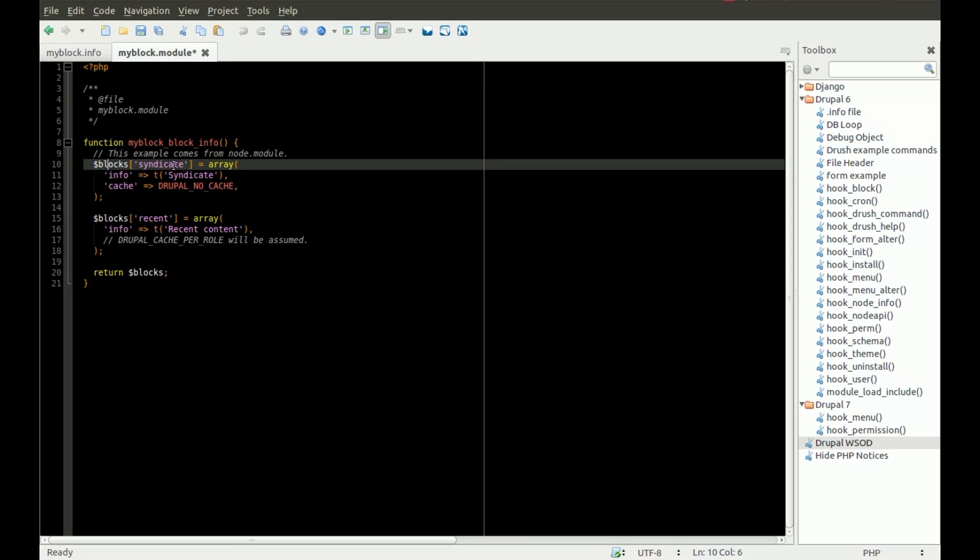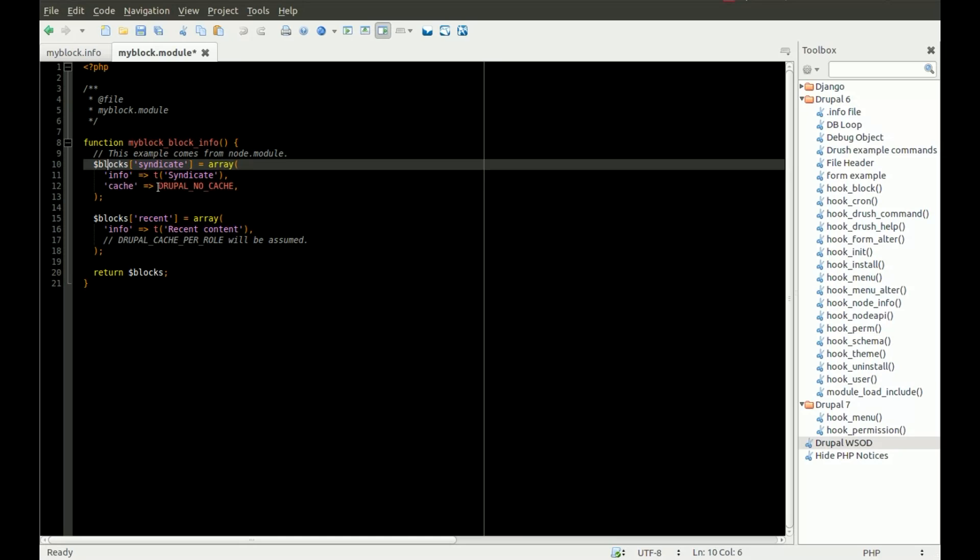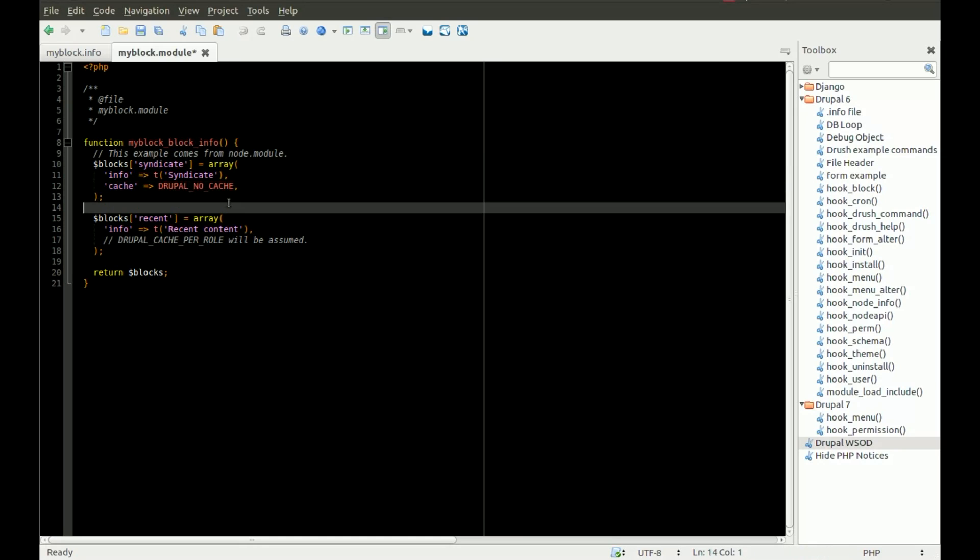The first one's called syndicate, tells you the information about it, and it's going to use a cache called Drupal no cache, which in this case isn't going to cache the block. In this one, there is no cache, so Drupal cache per role is assumed, which means that the caching is based on the user's role on the site.